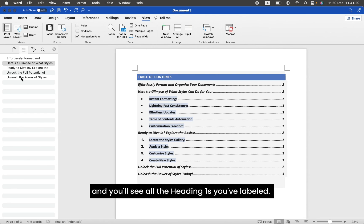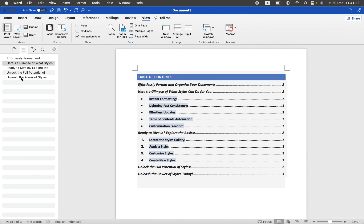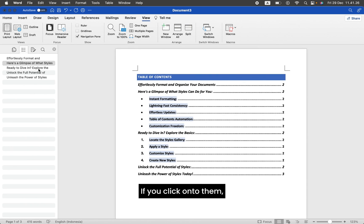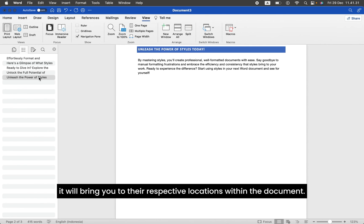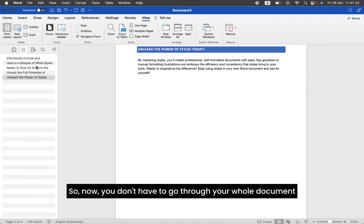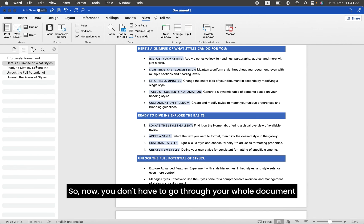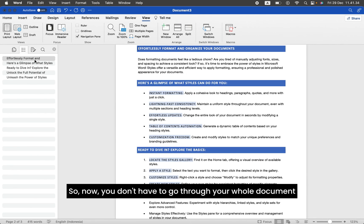Click on the Document Map icon second to the right over here, and you'll see all the Heading 1s you've labeled. If you click onto them, it will bring you to their respective locations within the document. So now, you don't have to go through your whole document to find a specific heading or part.